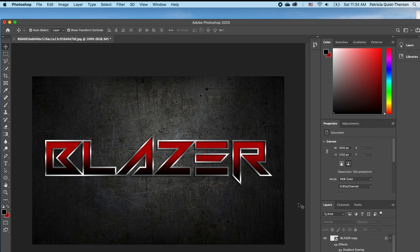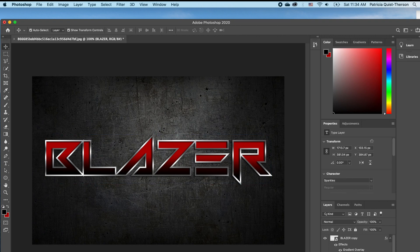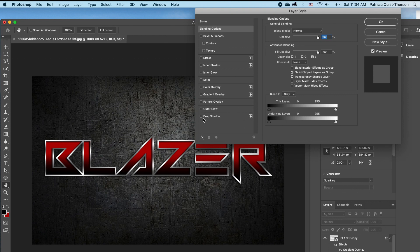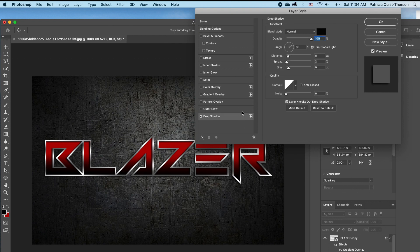I want to add a little bit of a shadow effect on the background of our text so it's off the wall. I'm going to double click on my text and then add a drop shadow effect — I'll double click inside and increase my size and also increase my spread.